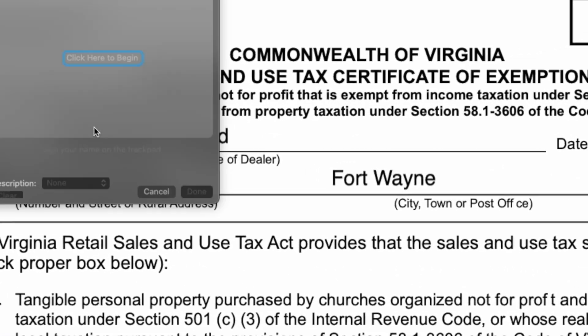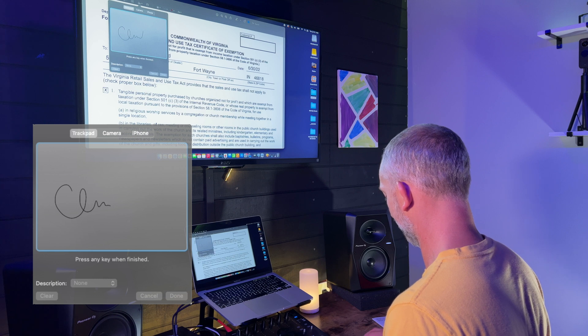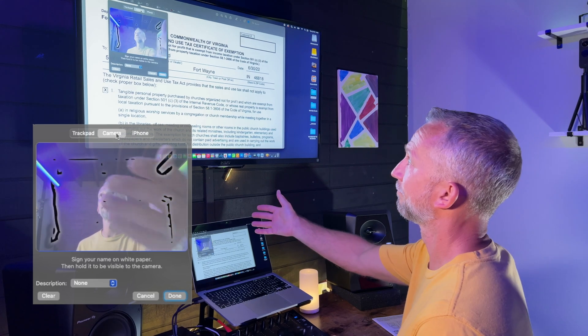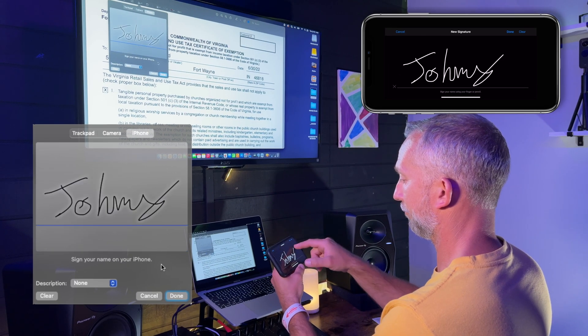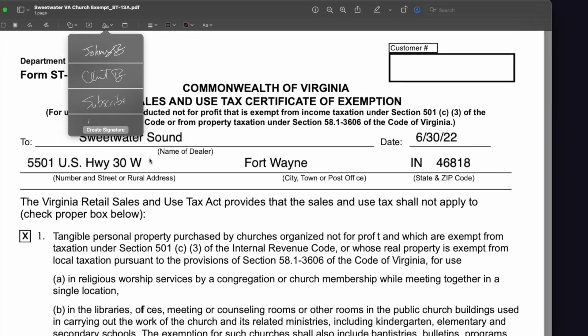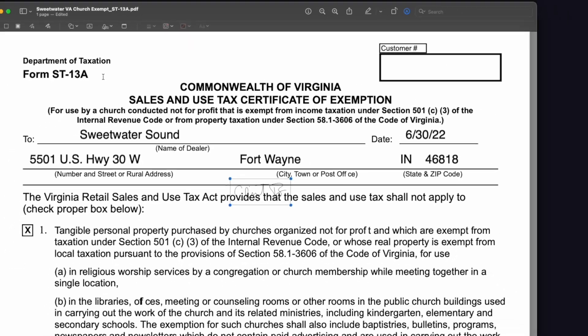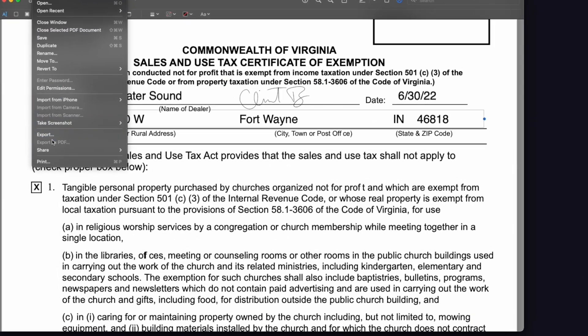To create a new signature, click 'Create Signature.' You have three options: trackpad, camera, or iPhone. If you choose trackpad, you can use your finger to create your signature on your trackpad and save it to use at any time in the future. If you select camera, you can actually take a picture of your signature on a piece of paper. The iPhone option turns your iPhone into a signature pad where you can create your signature with your finger, save it, and it goes right there and is saved in Preview to use at any time. I use this all the time to sign PDFs — just click the signature icon, select the signature you want, it drops into your PDF document, you can move it, resize it, place it exactly where you want, and then export as PDF.